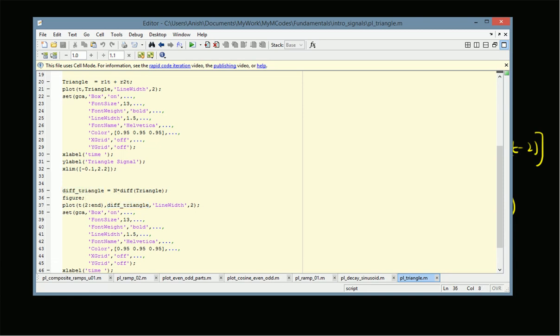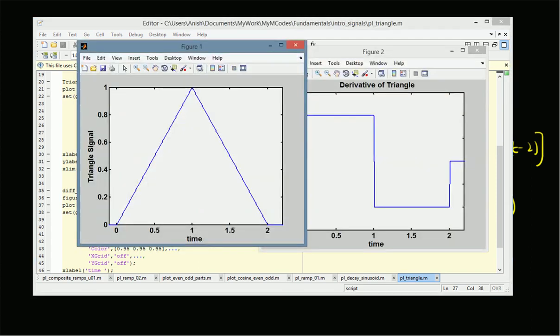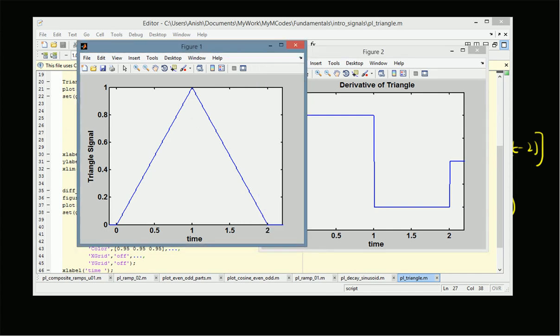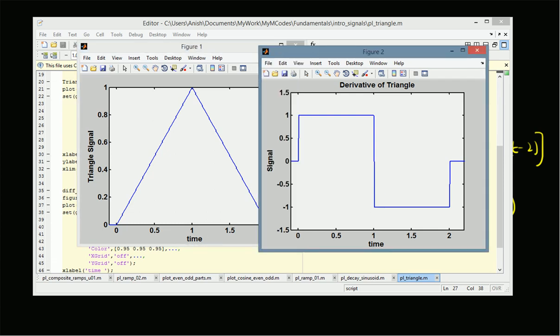The triangle signal starts at zero, rises with slope one, reaches one at time equal to one, then has a negative slope following two minus t, and becomes zero at t equal to two and remains zero afterwards. The derivative of this signal reflects the slopes of these two lines: plus one from zero to one, and minus one from one to two, giving us a square wave type signal of one period.